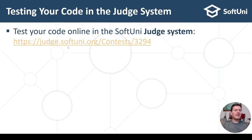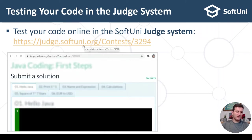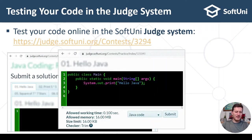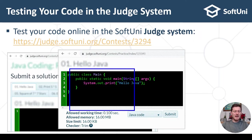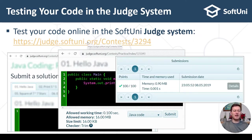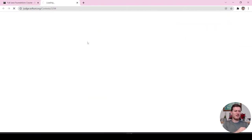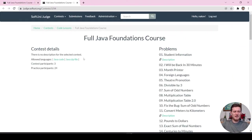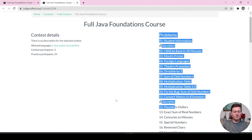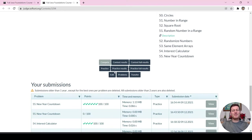You can test your code at the judge system using the link provided in the course lessons. You put your code in the field, click the submit button, and you'll get an answer. I'll make a demonstration. You open the judge system, and there is a contest — a set of problems. You click practice and you choose a problem.